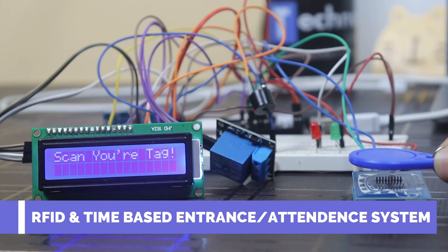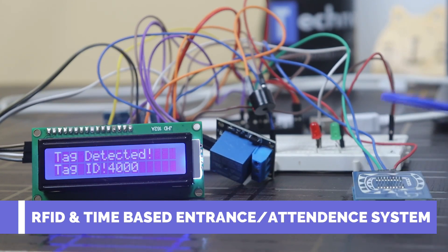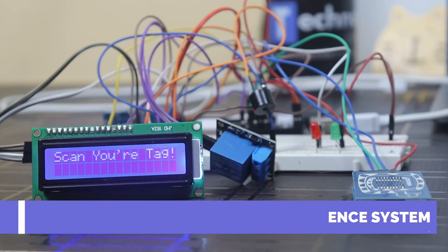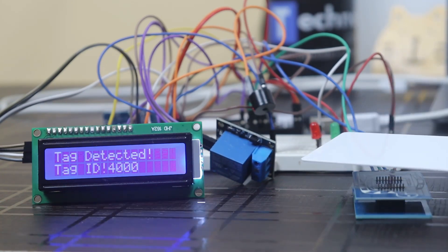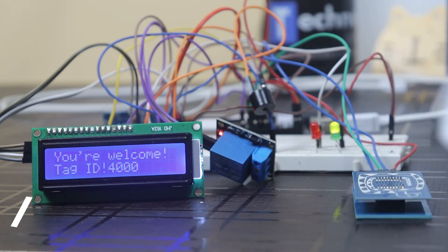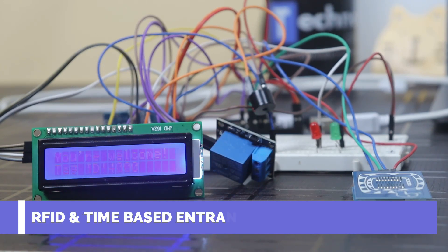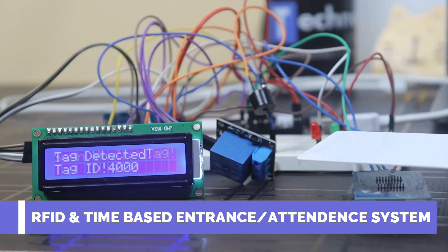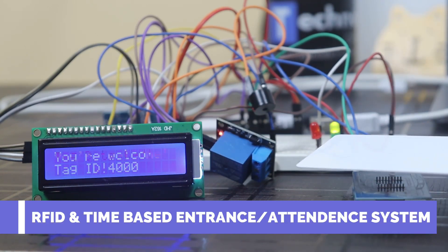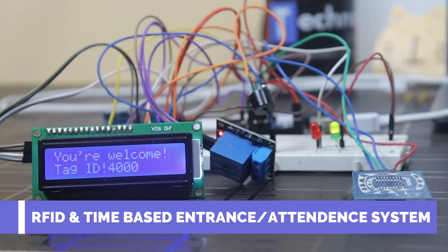If any person wants to enter, first he needs to tap his RFID card, then the system will check if the person is authorized or not. If he is authorized, then the system will check if he is on time or not.